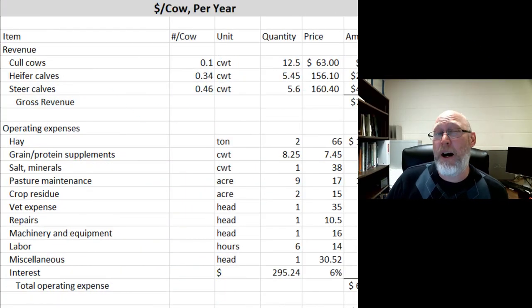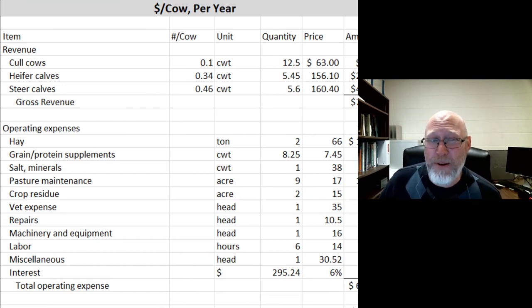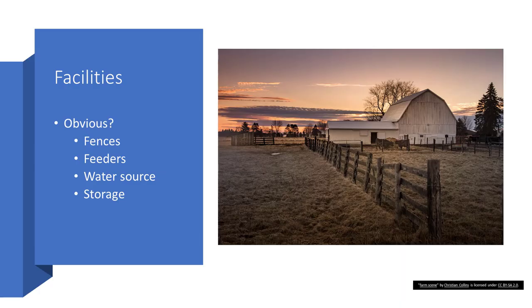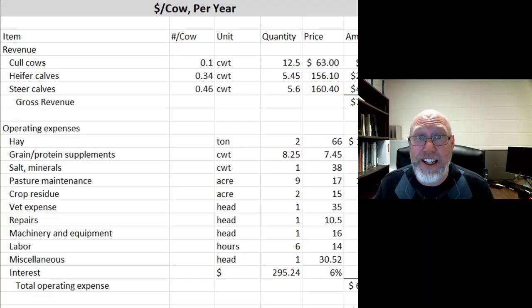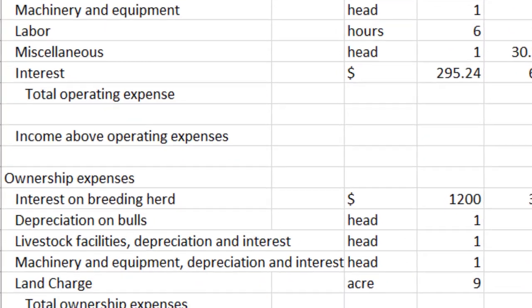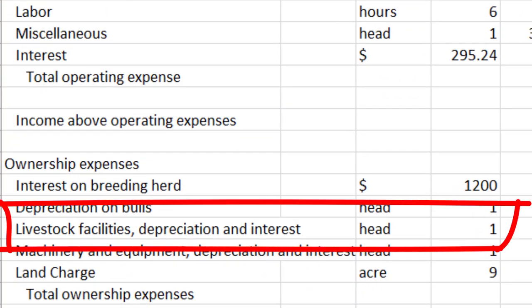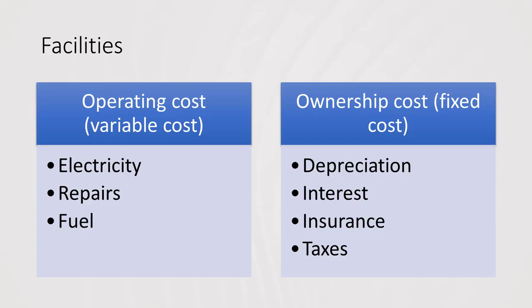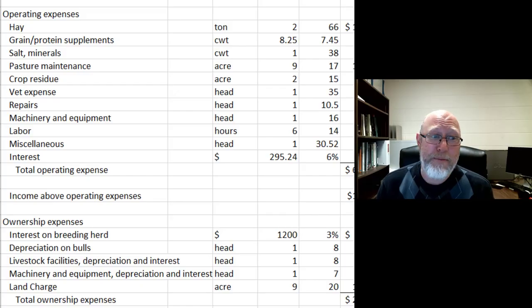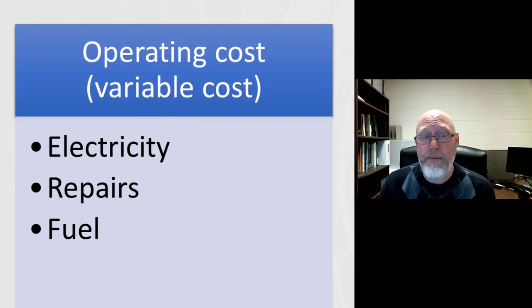Other things that might not be so obvious, but really should be whenever we talk about livestock budgets, is how do we account for our facilities? For example, fences, feeders, your water source, and any storage for feed or hay. These are all items that are going to depreciate, and it's important that we keep that in mind. You can depreciate your fences on your taxes — because fences wear out, they're a depreciable item. So we've got to make sure that our budget includes, either as a direct or indirect cost, things like this.